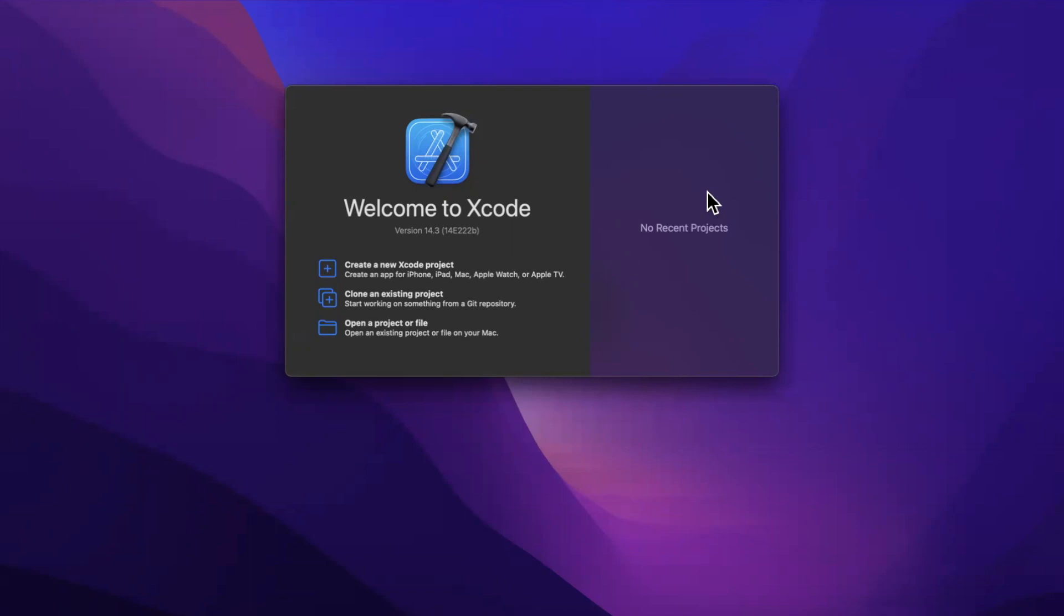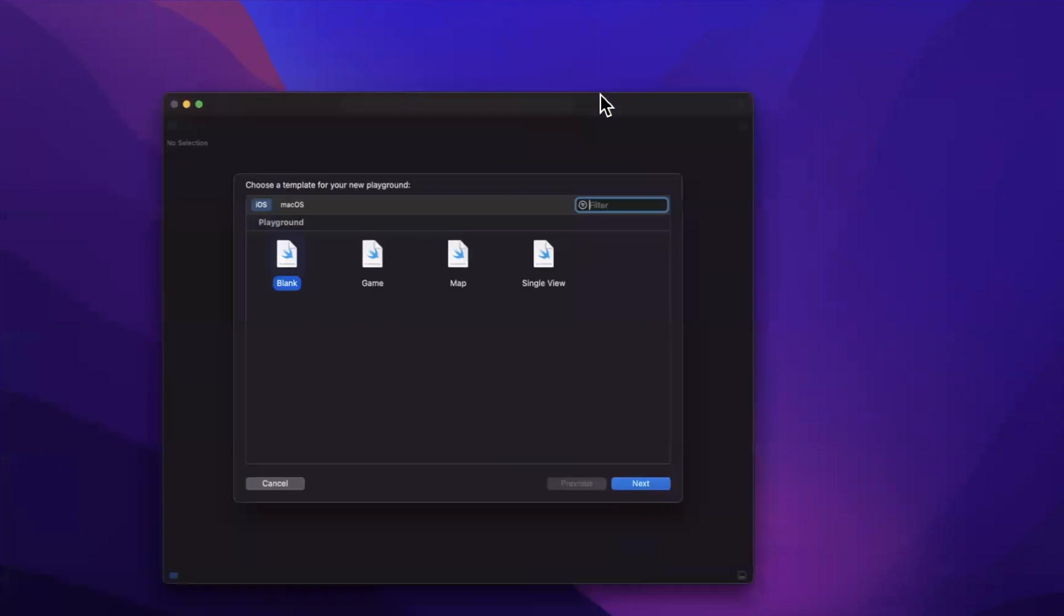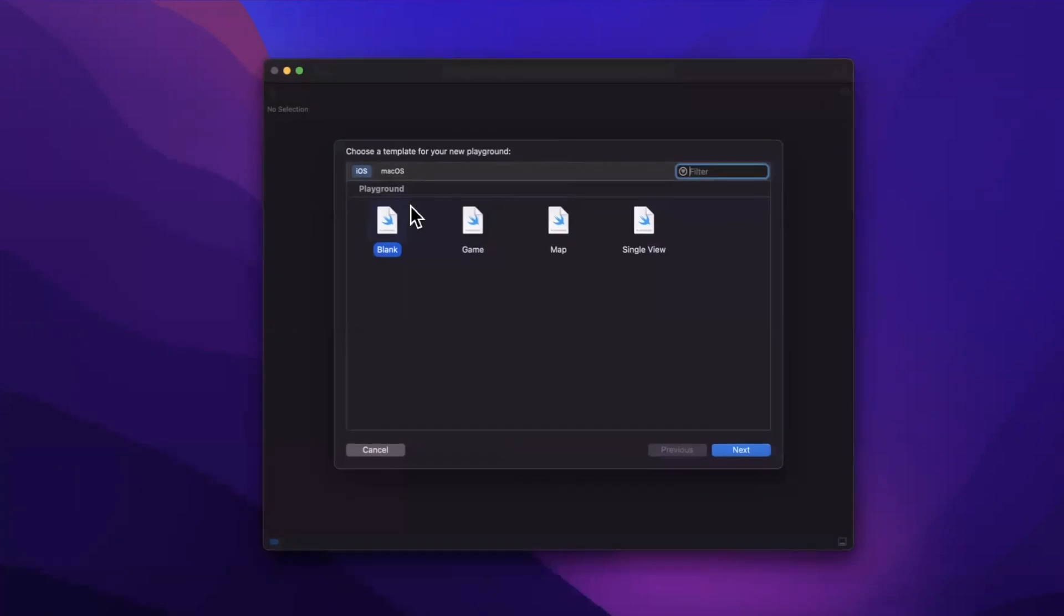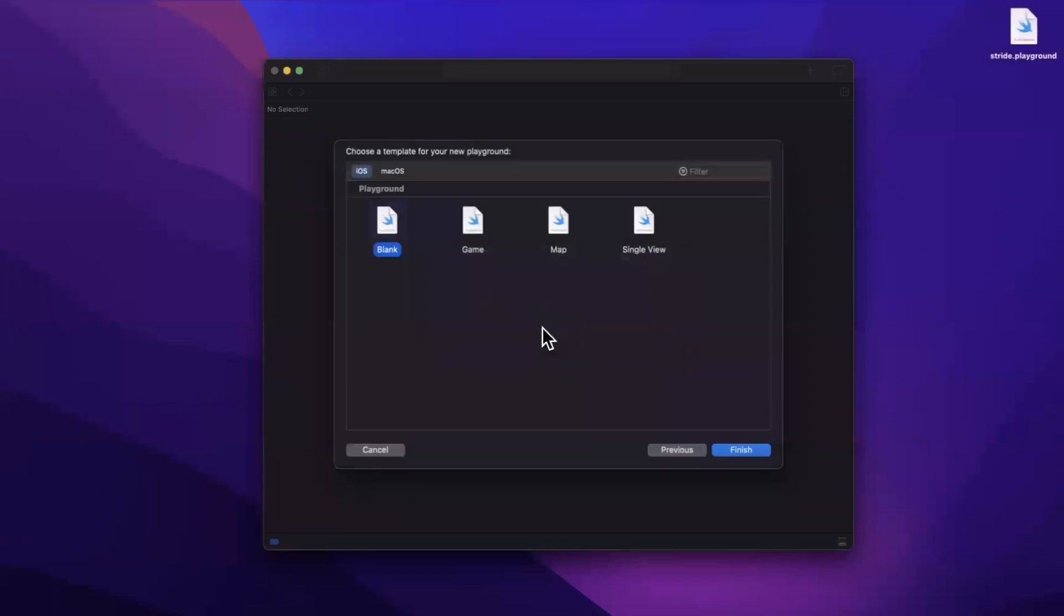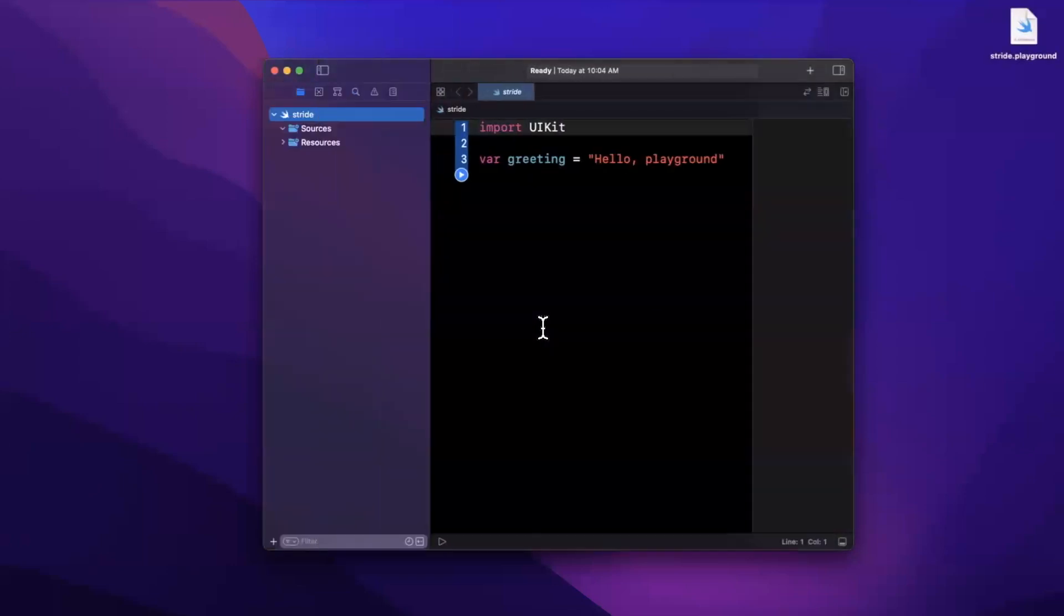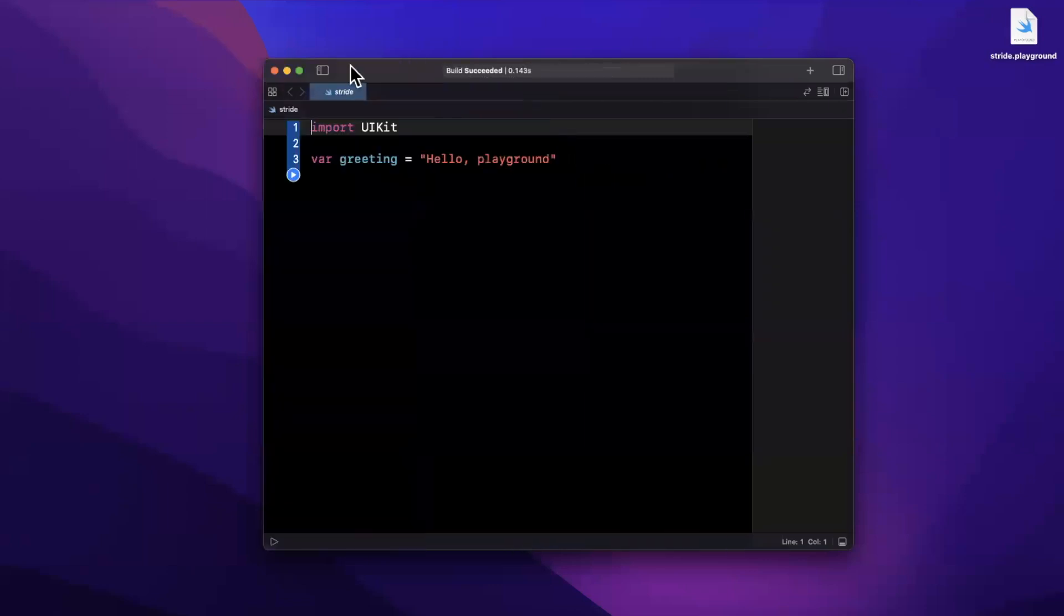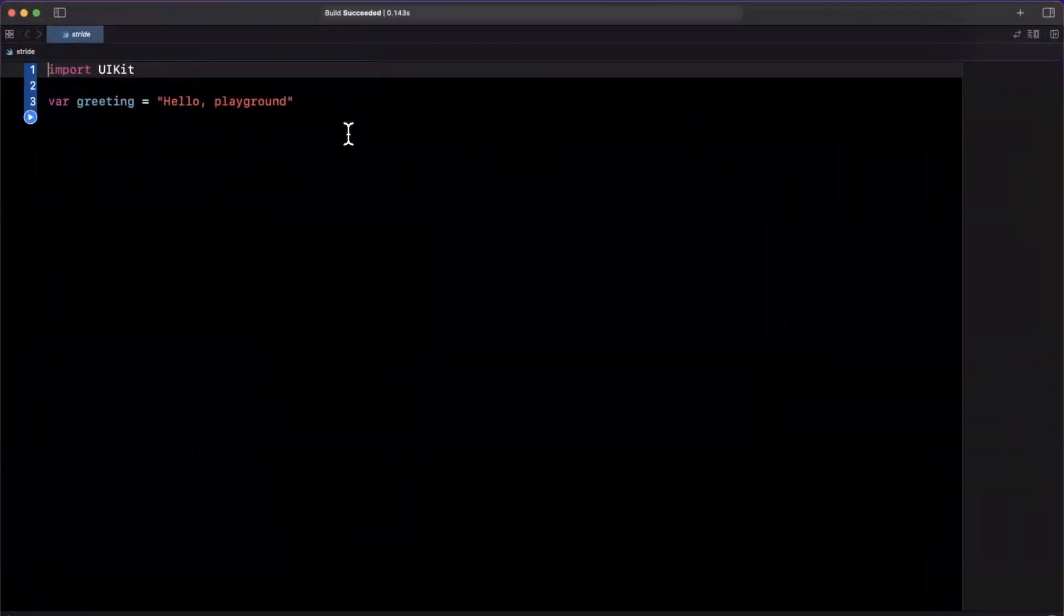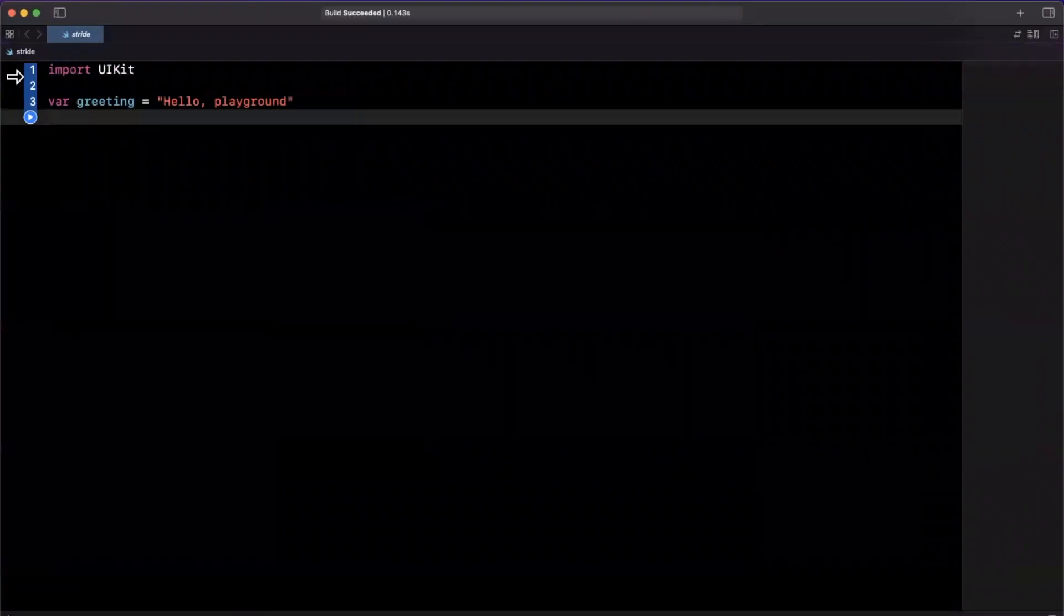We're going to be working in a playground, so let me go ahead and create a playground here. We'll stick with the blank template, and I'll call this stride since that's the function we're going to actually be looking at today. We'll talk about why it's useful and the practical applications of it, and also the interview applications of it because it comes up in interviews quite often.